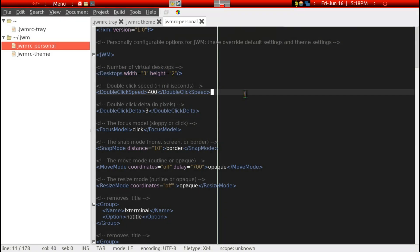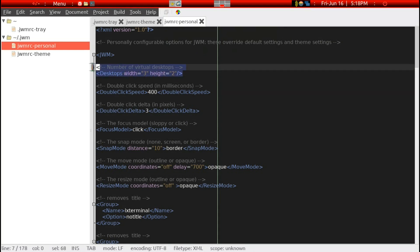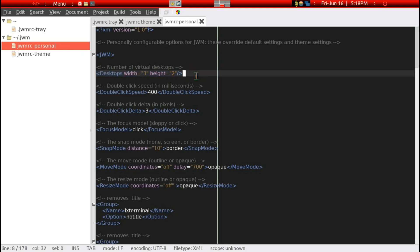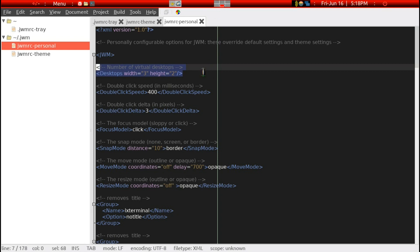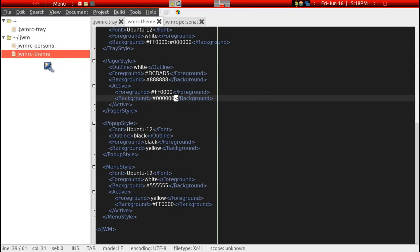This personnel file has minimal bearing on the tray appearance and customization, but it does have the important desktop width of three and height of two, which refers to the column and row of the pager — the workspace — of which I prefer six. So in the JWMRC personnel file, these two lines determine the column and row number. The main appearance and coloring is controlled by the JWMRC theme file, which is in the same hidden directory, dot JWM.